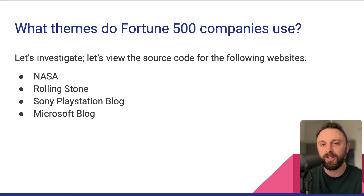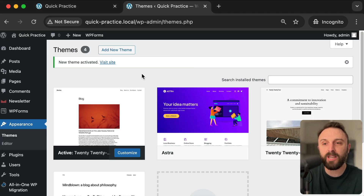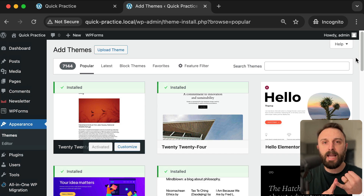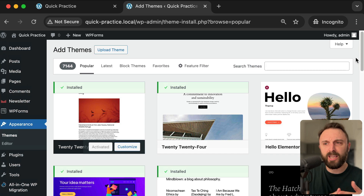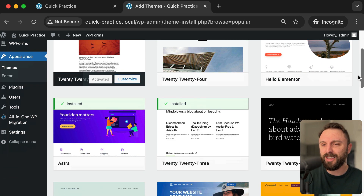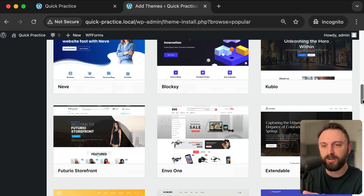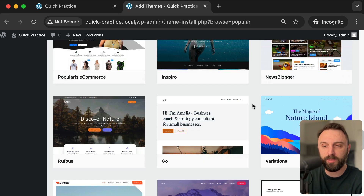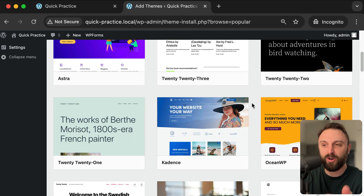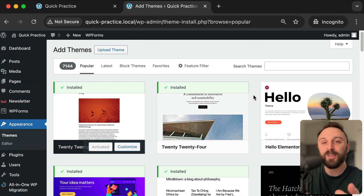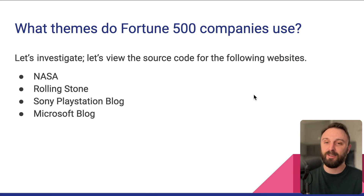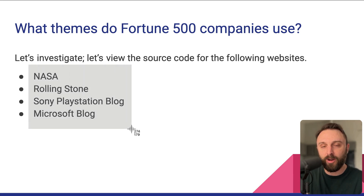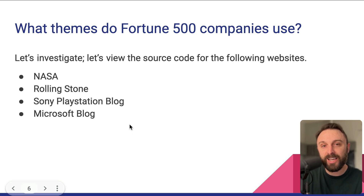So what themes do Fortune 500 companies use? Because if you're anything like me and you go back into Appearance and click Add New Theme, remember in our first video I said organizations like NASA, Rolling Stone, Harvard, Sony, and Microsoft are all using WordPress — but it's hard to imagine those companies scrolling through this used car salesman experience and getting into the vendor lock-in walled garden of some proprietary theme and site builder editor. I don't believe Harvard and Sony and NASA are choosing one of these themes. So let's put on our Sherlock Holmes hat and investigate — let's look at some of these large organization websites and I'll show you how to dig under the hood and see what theme they're using.